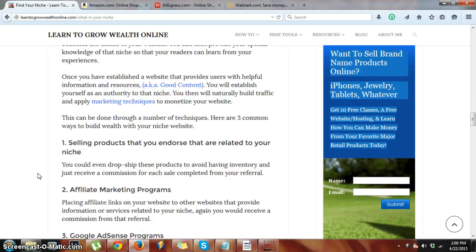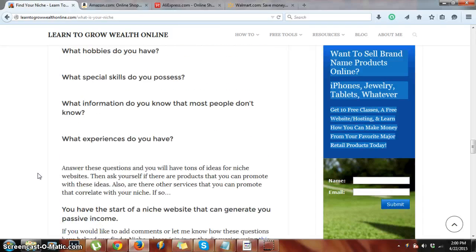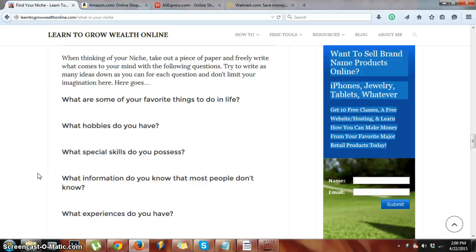In this article, I have a few questions that I think are good for anybody to ask themselves: what are some of your favorite things to do in life, your hobbies, special skills that you possess, information that you know that most people don't — you might be surprised at how many people are interested in a certain set of knowledge you possess — and what experiences you have in life. Those are questions I encourage people to jot down to come up with niche ideas for websites you can turn into profitable niche sites.